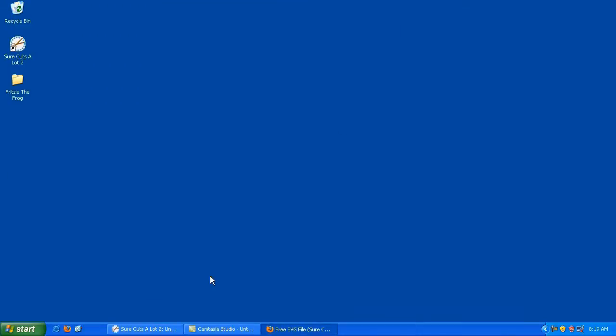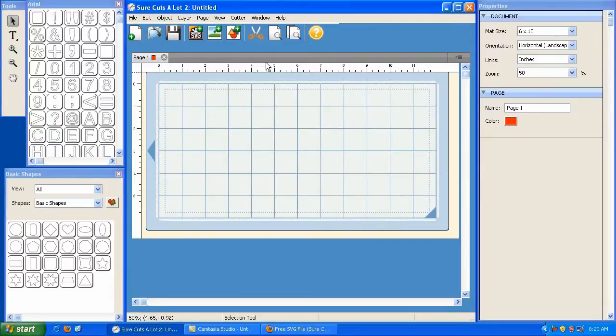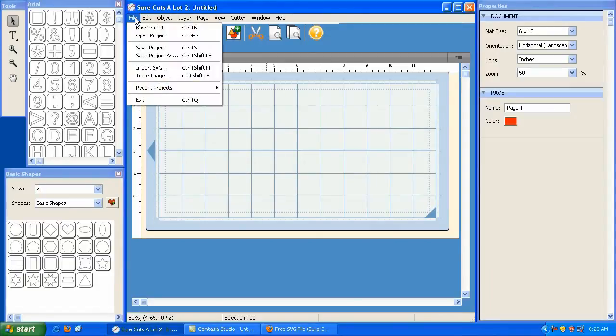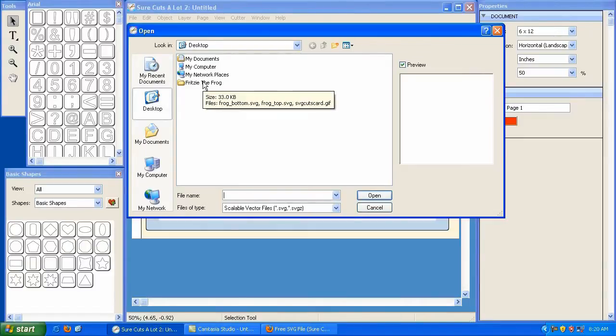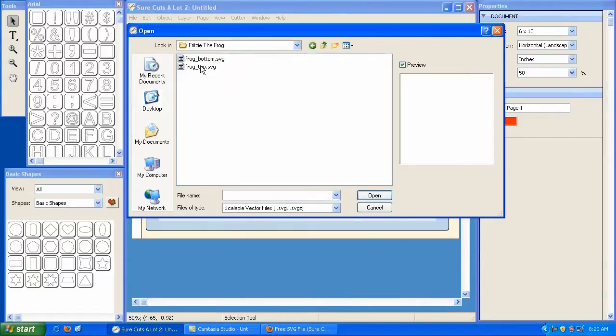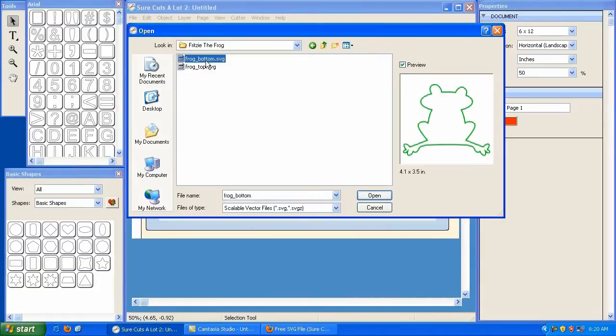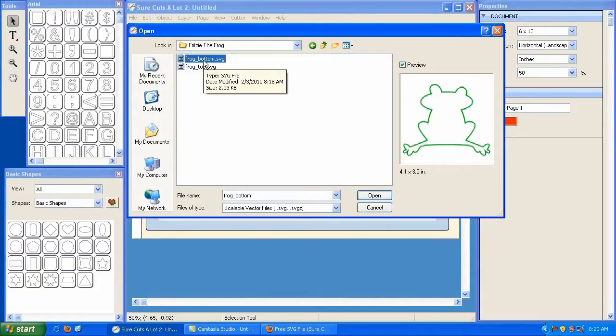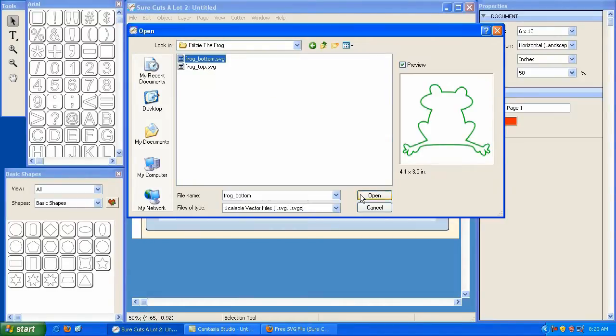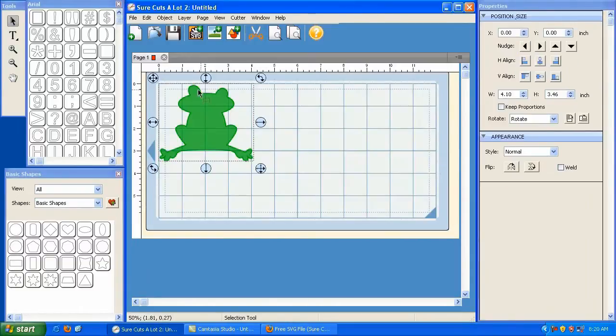So I'm going to close this window. Now I'm going to open up my SureCuts A Lot. And with SureCuts A Lot open, as I've demonstrated in previous videos, you can click on the Import SVG option or click on the File Import SVG option. And then locate your folder, whether it be under My Documents or on the desktop. In this case, it's on the desktop. And there's Fritzy the Frog. And here's the bottom layer. And here's the top layer. I'm going to bring in the bottom layer first and I can highlight it and hit open or I can double click. And there it is.